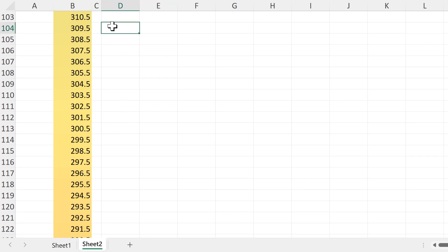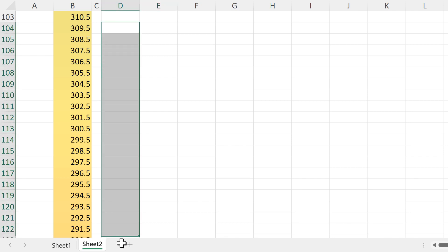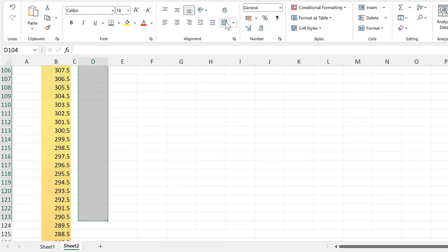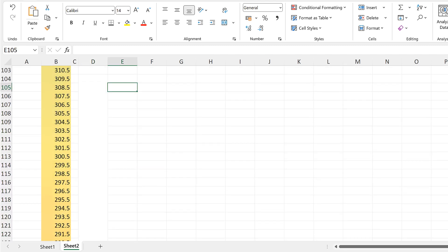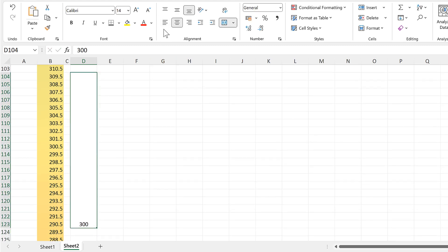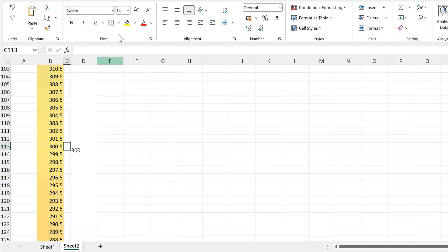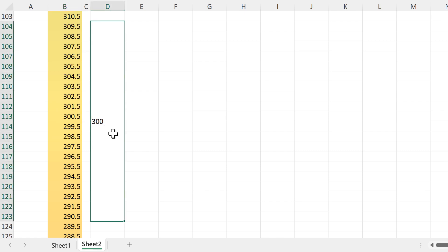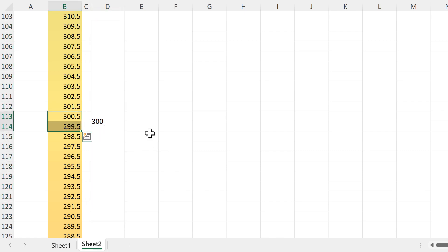I'll select these cells going from 309.5 to 290.5 and then merge these cells. Then type in the number 300 and align this to the left and to the middle. Select this cell and give it a thick bottom border. Again, we have 299.5 here, then just above it 300.5, and the number 300 in the middle of these two values.